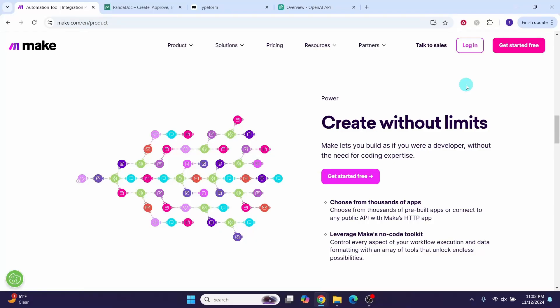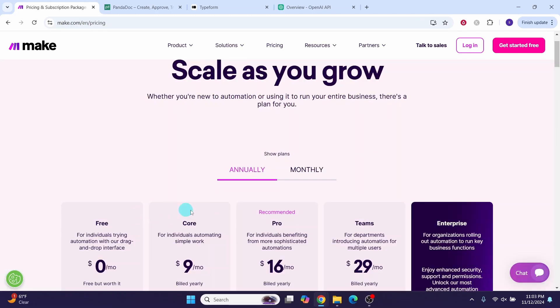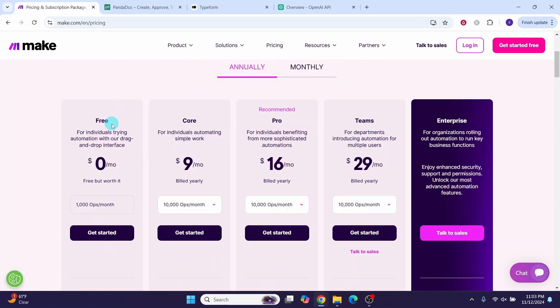Tools we need to set up this automation are make.com to automate the workflows. You can create a free account with make. With a free account you will get two free active scenarios and a thousand free operations, which is sufficient for creating this automation workflow. Make.com has free, core, pro, teams, and enterprise plans. Make.com is a powerful no-code automation tool.